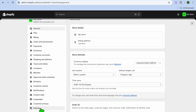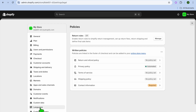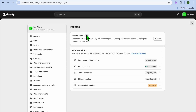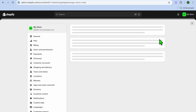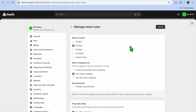After selecting Settings, tap right where you see Policies from the left hand menu option. After selecting Policies, you're going to see Return Rules — you can tap on Manage.